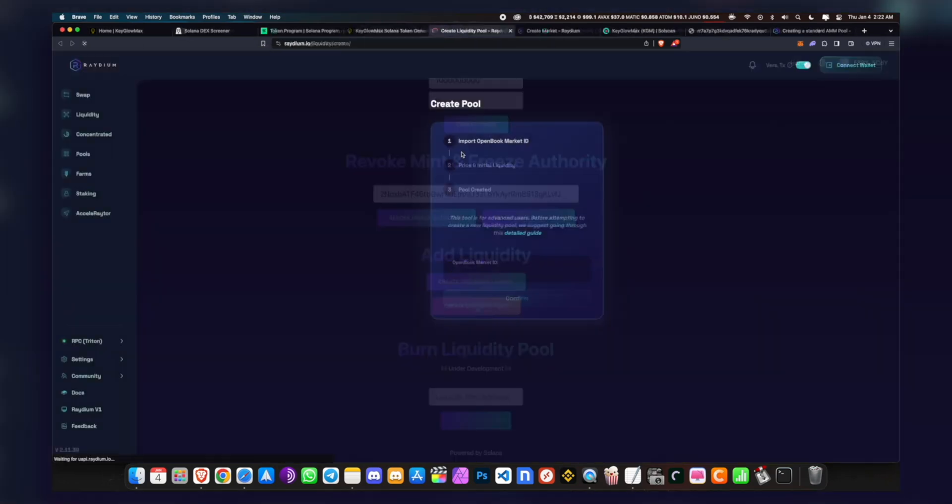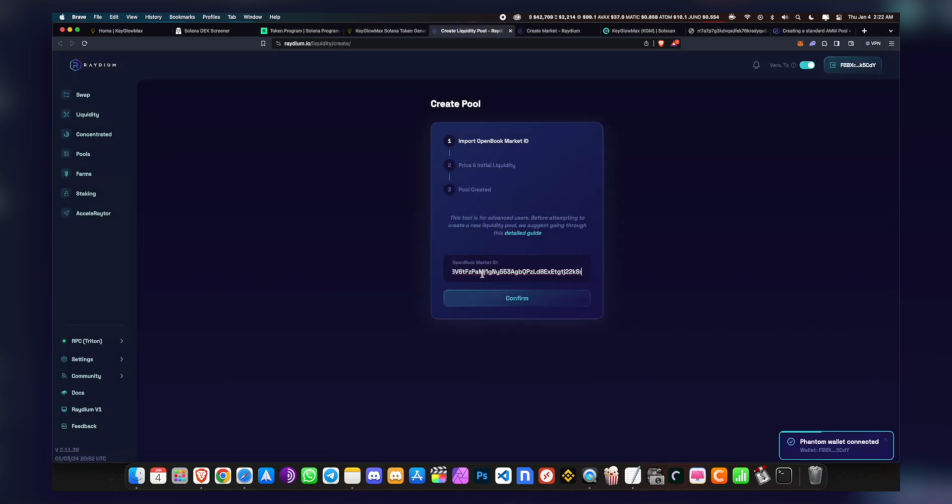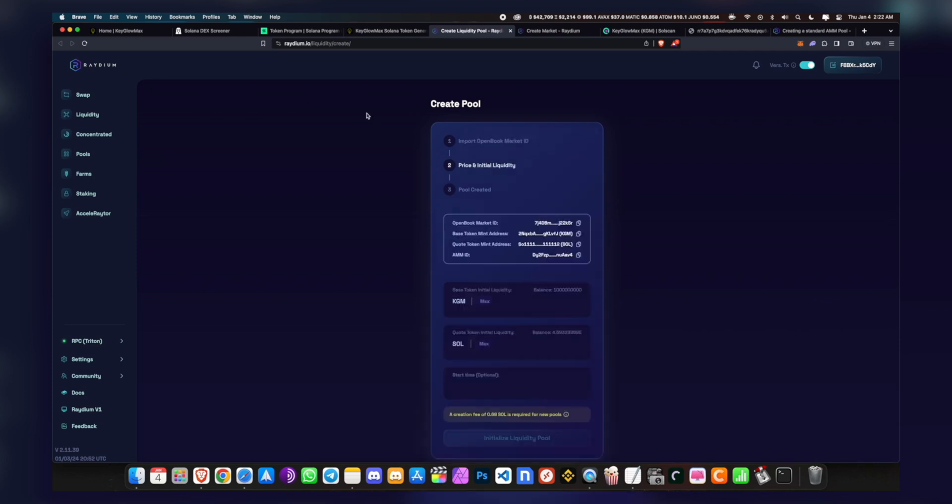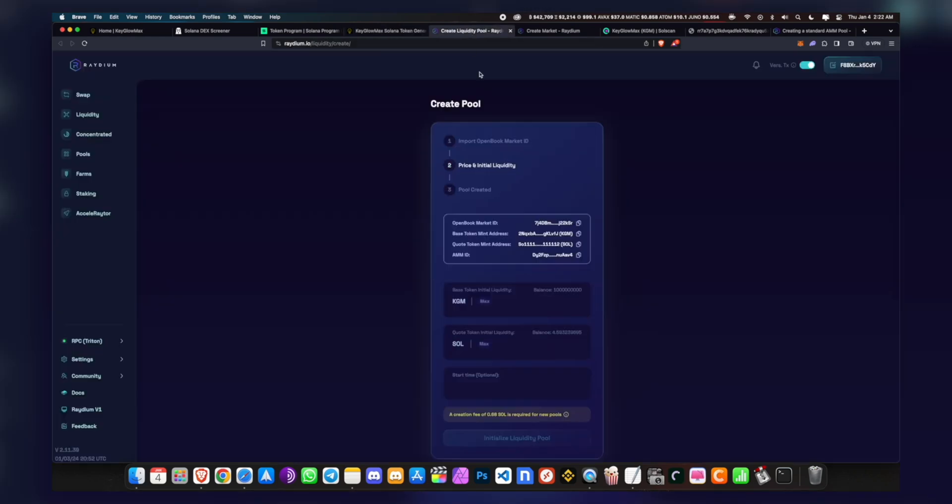Now right here you want to paste what you just copied and you want to click on Confirm. Now it'll only confirm if you have revoked the freeze authority. If you did not revoke the freeze authority, you will get an error here and it will not allow you to add liquidity. So right here you want to add liquidity however you wish. So let me just set this however I want. I'll just add everything actually, and I'll add around three Solana.